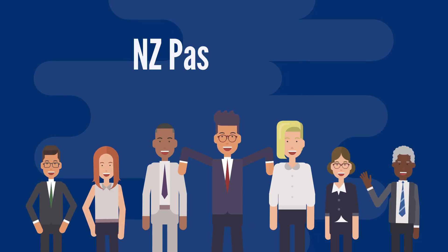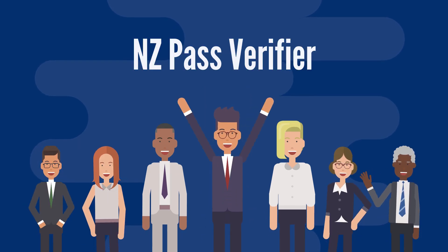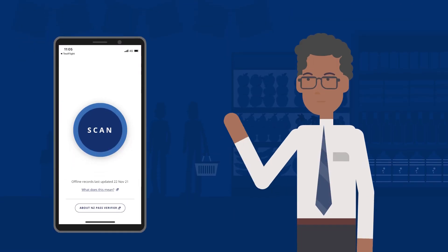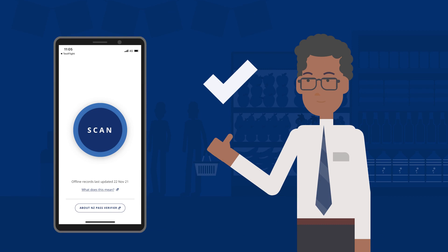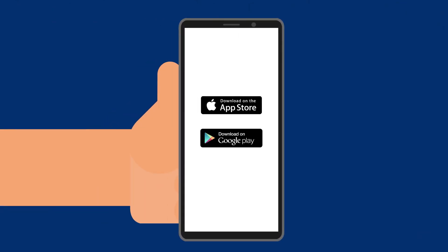Welcome to using NZ Pass Verifier. Using NZ Pass Verifier is easy. Let's look at how to install and use the Verifier in your App Store or Google Play Store.